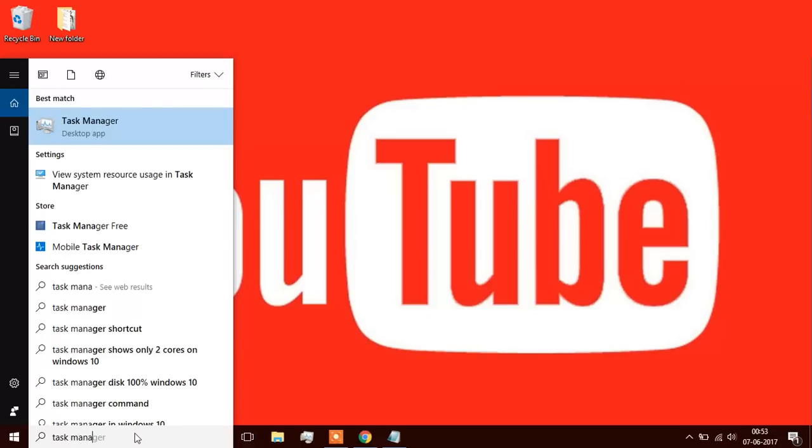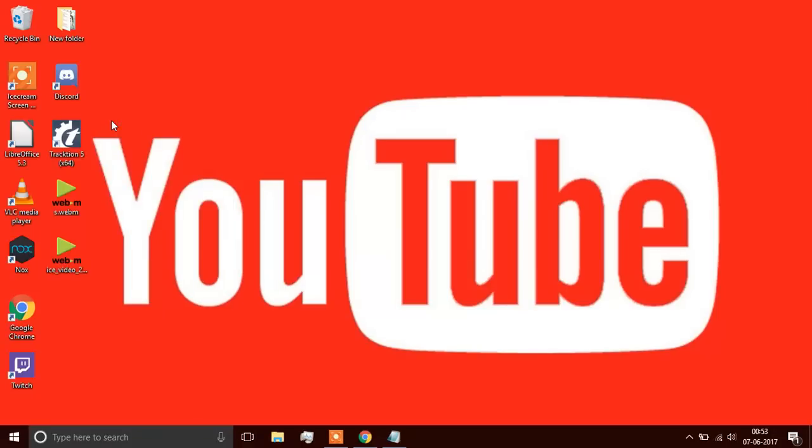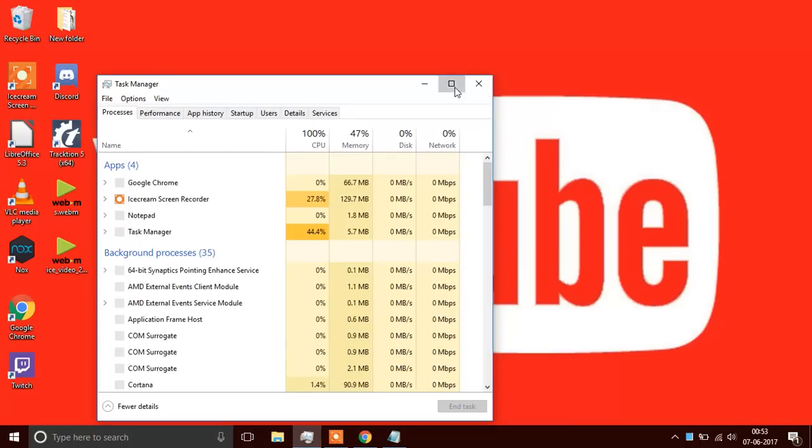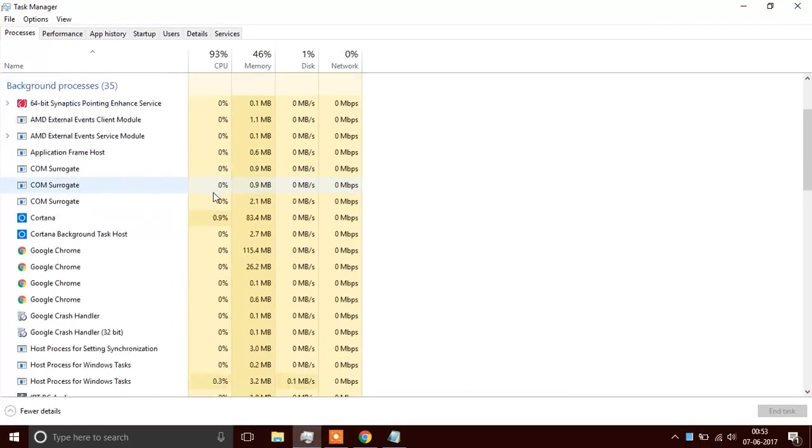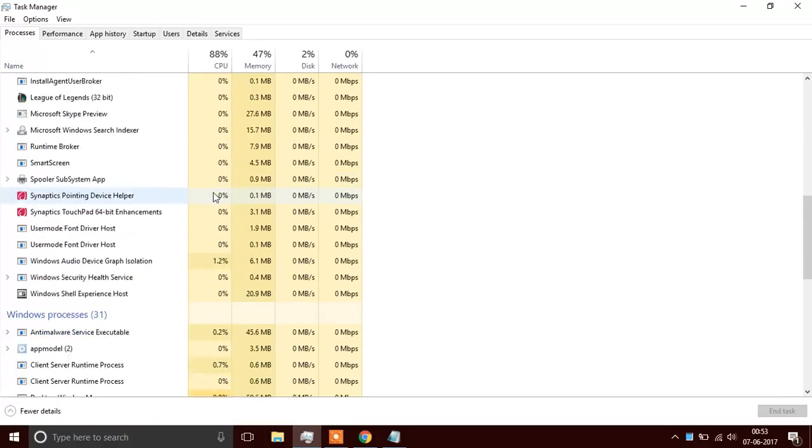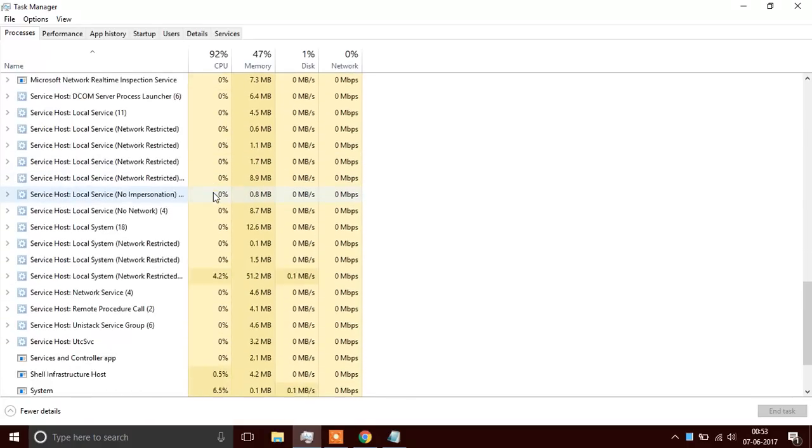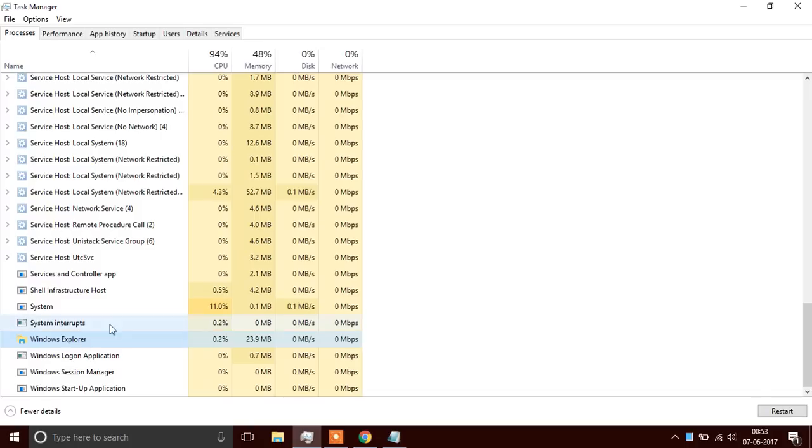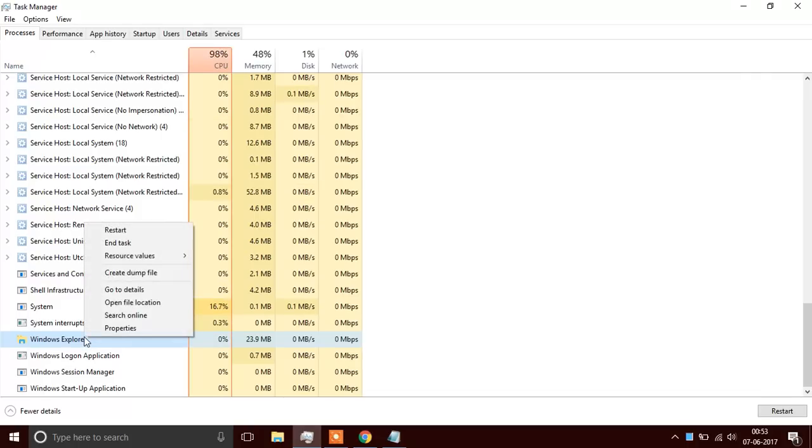There's the first icon, you click on that. Now you need to search for Windows Explorer. It will be way down at the bottom. There it is, you see Windows Explorer.